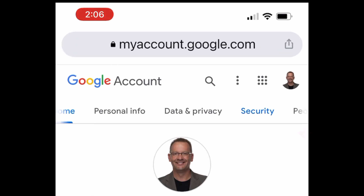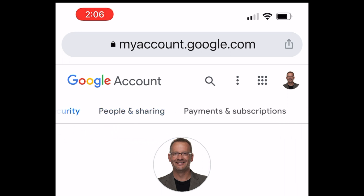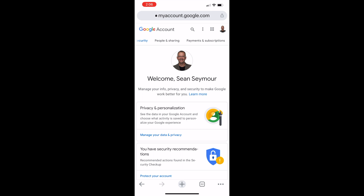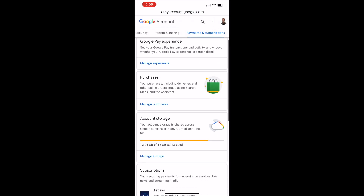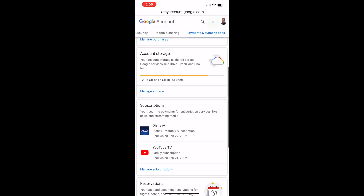Take your finger and scroll to the left. You see where it says People and Sharing, and the very last thing on there is Payments and Subscriptions. Why they put this in a hidden area, I don't know. But we figured it out. Click on Payments and Subscriptions. You'll notice that you have Payment Methods, Manage Your Experience, Purchases, and at the very bottom is Subscriptions.